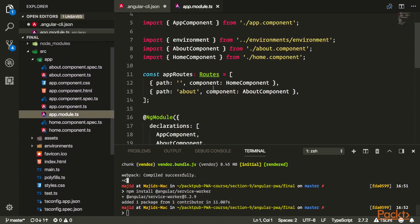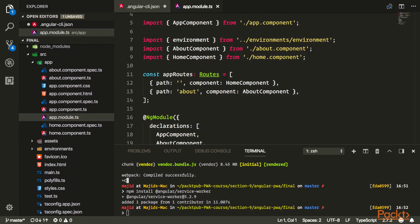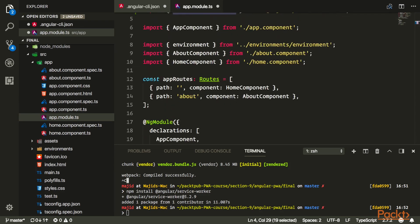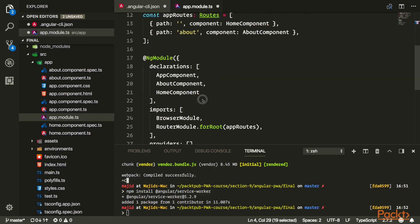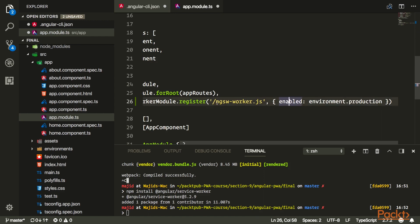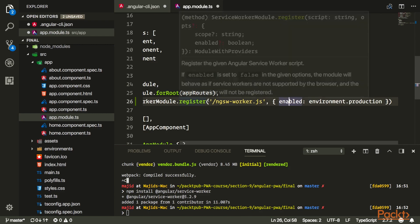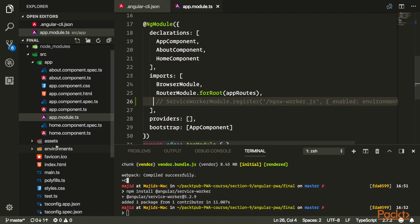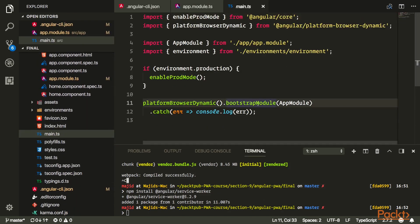Next, we need to go to our app module and import the service worker module and register our service worker. Following Angular patterns, in your imports you call the register method and register your service worker file, which is ngsw.serviceworker.json — you don't need to change this filename as it comes from Angular itself. The enable flag tells Angular to only register the service worker in production, since Angular CLI doesn't support the development environment at the moment.